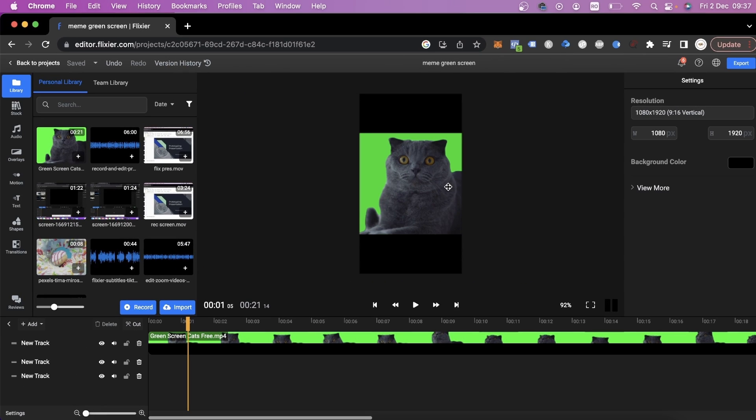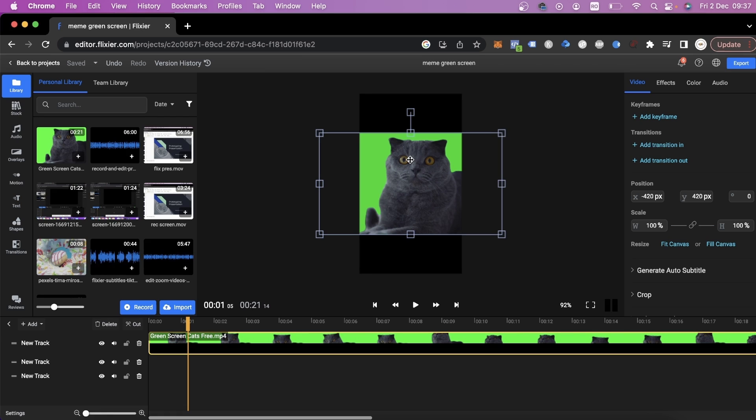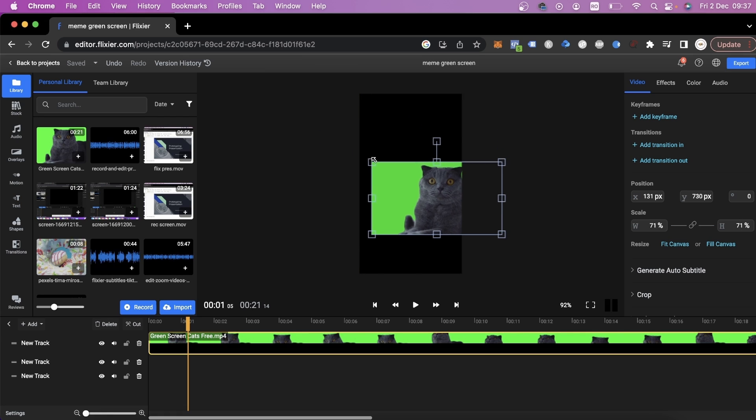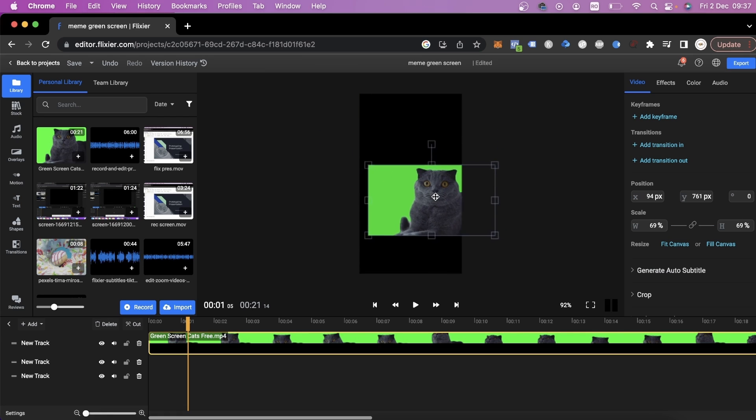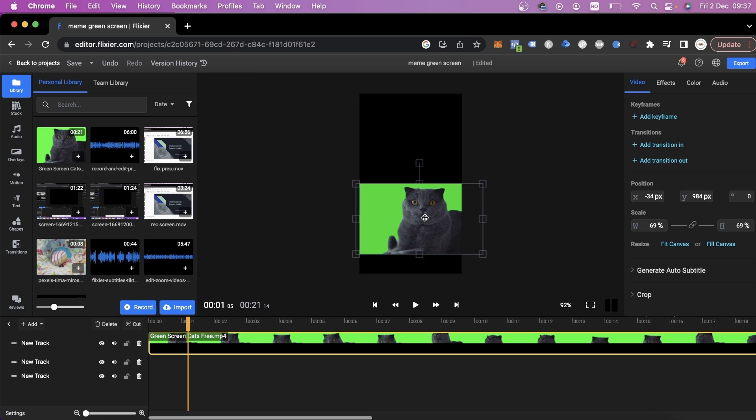At the moment, we have the aspect ratio and all we have left to do is rearrange our video. I'll make it a little smaller and drag it to the bottom of the screen.